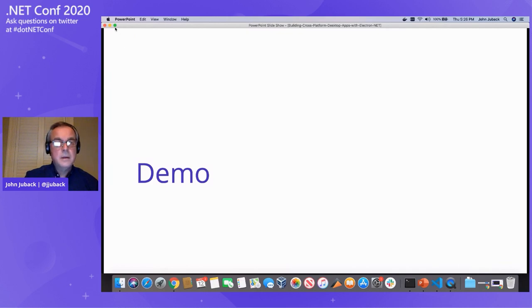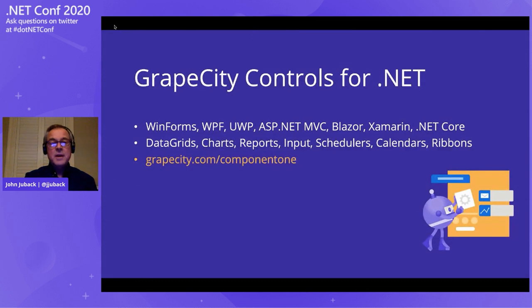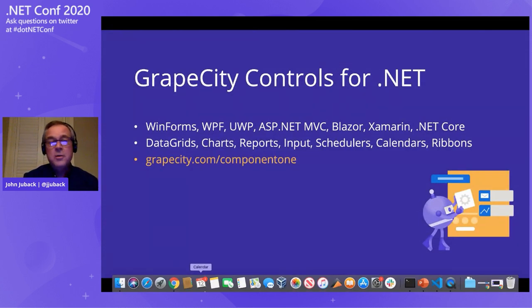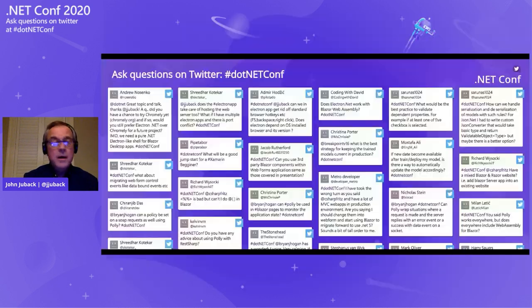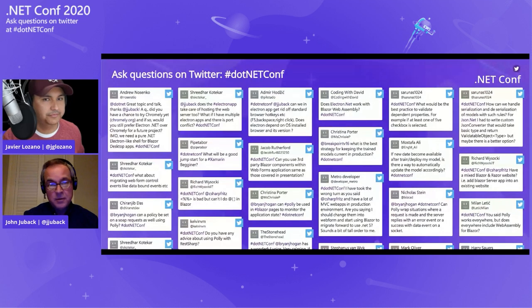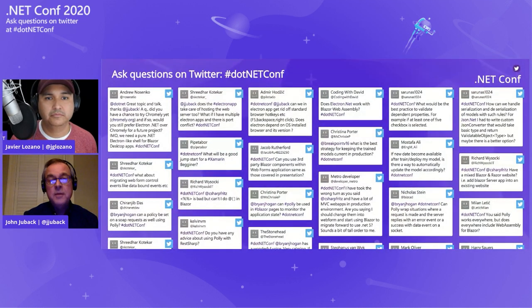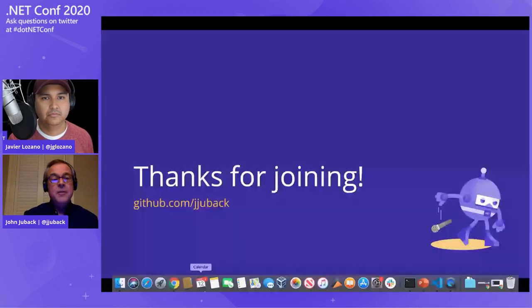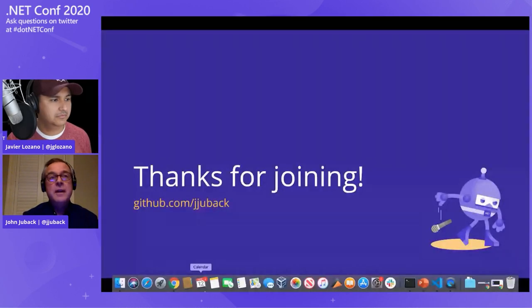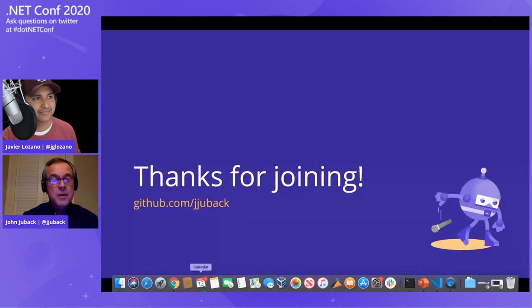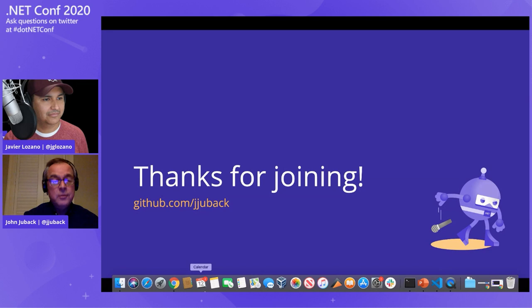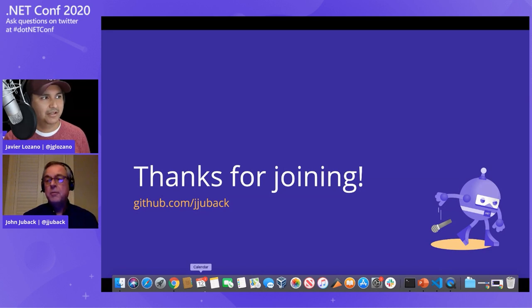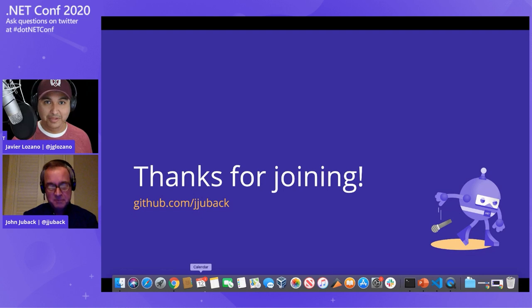So I think we got through everything. If you're curious about the chart control and other components that GrapeCity offers, you can go to grapecity.com slash component one. Have any kind of control for just about every .NET platform with support for .NET 5. And if you'd like to see the source code for this demo, go to my GitHub page at slash jjuback. So I think at this point, we're ready to take some questions.